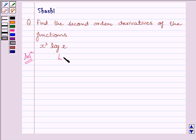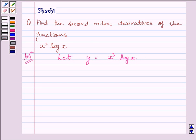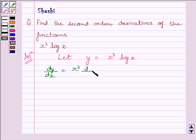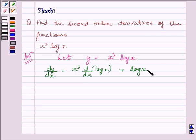First of all, let us assume y is equal to x cube multiplied by log x. Now, differentiating both sides with respect to x, we get dy upon dx is equal to x cube multiplied by derivative of log x, plus log x multiplied by derivative of x cube.